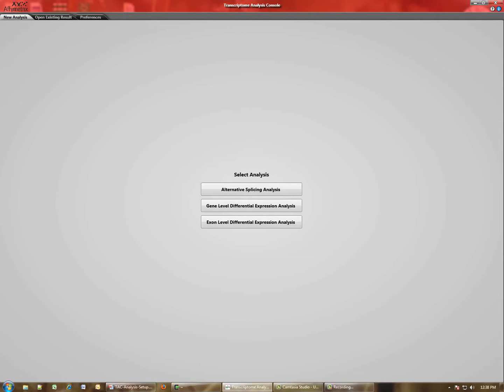When you launch the Transcriptome Analysis Console software, the TAC software, this is the page that you'll be first taken to. There are three tabs at the top.